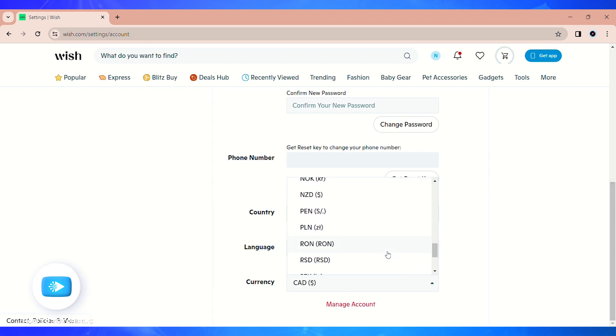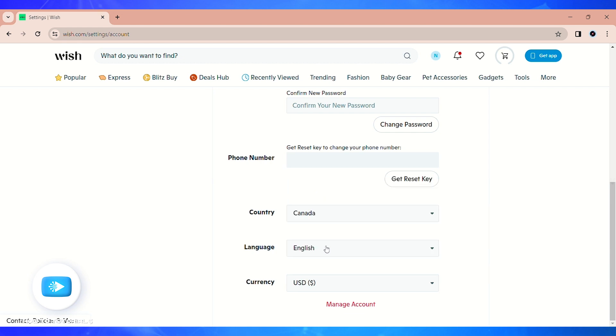Select the currency that you'd like to change. Here I want to change my currency into US dollars, so I'm going to select the option of USD. After you click on it, your currency will be saved and will be successfully changed.